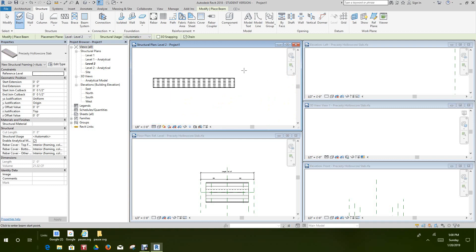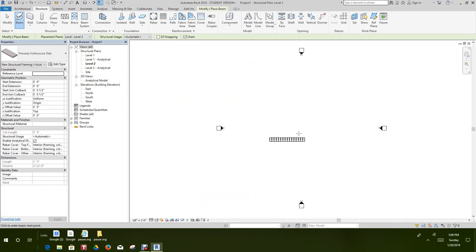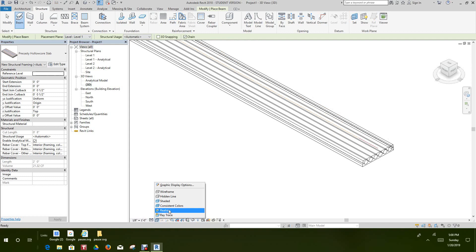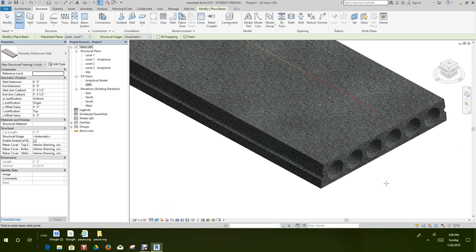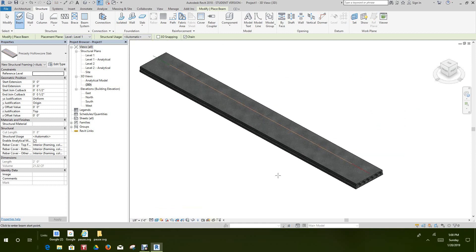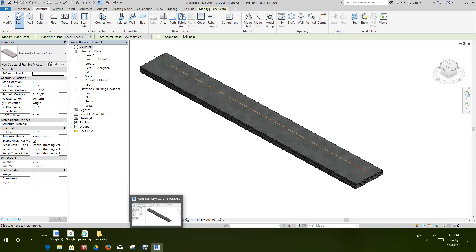So there you go, folks — that's how you create a precast hollow core slab family in Revit. Switch to the Realistic view and there it is. This has been a short video on precast plank. If you're a precaster with a cross section for your plank, use that profile and go with it using the beams and braces category. Thanks for watching — please leave a comment, and subscribe — it helps me out a lot. Have a good one!